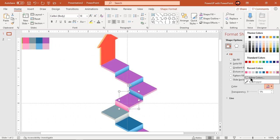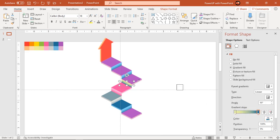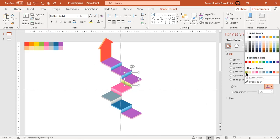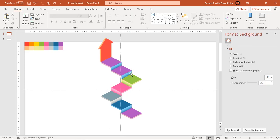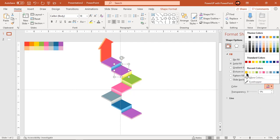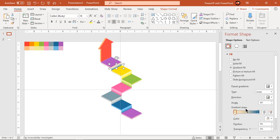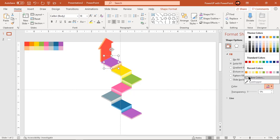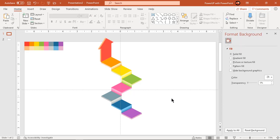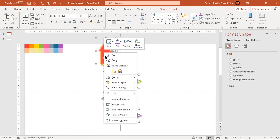Let's speed up to save time. Group all these shapes together and resize as per the slide if required.